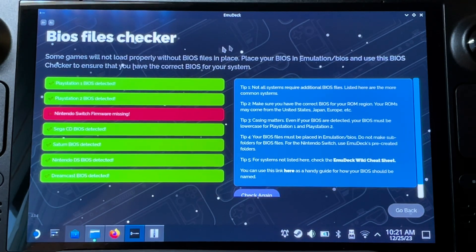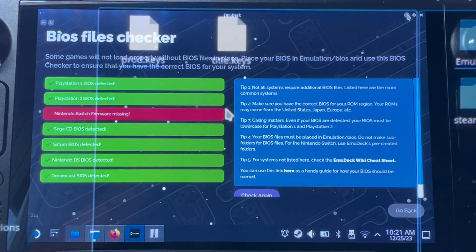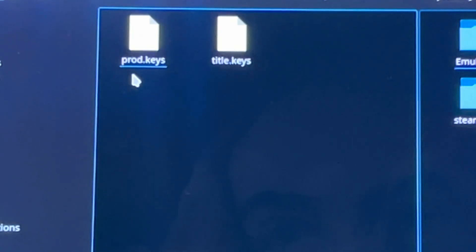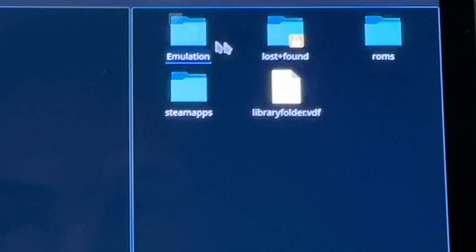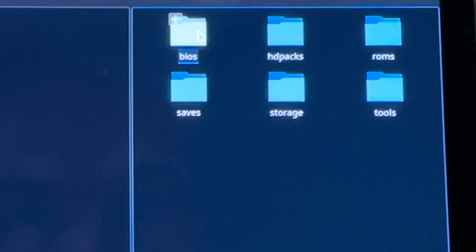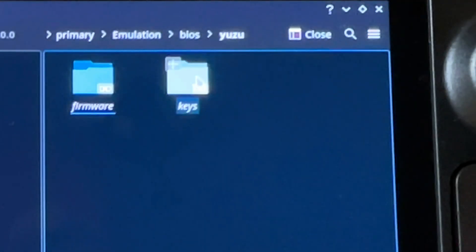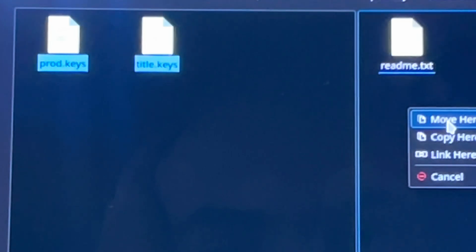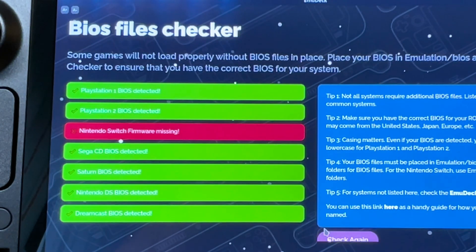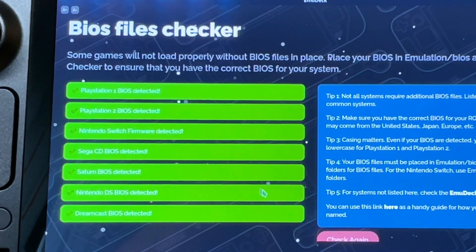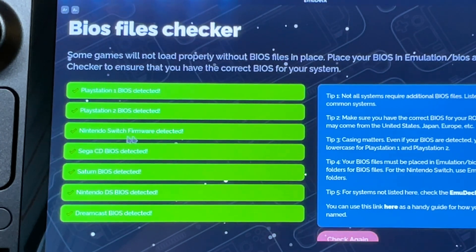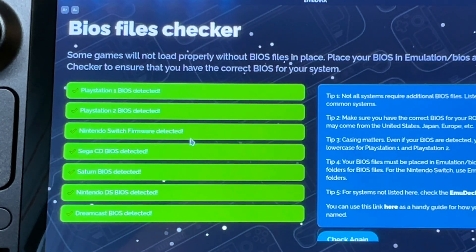Let me demonstrate with the Switch. The Switch BIOS has two files: one called prod.keys and one called title.keys. Head into the emulation folder, click the BIOS folder, go to the Switch emulator called Yuzu, head to the folder called keys, and simply move the prod.keys and title.keys files into that folder. Now when you press the BIOS files checker again, the Switch section turns green and Switch games are now playable!